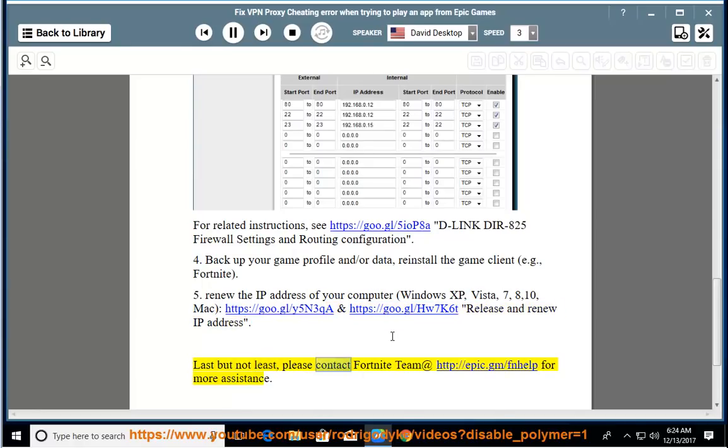Last but not least, please contact Fortnite team at http://epic.gm/fnhelp for more assistance.